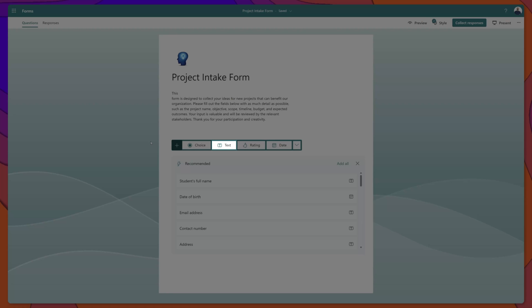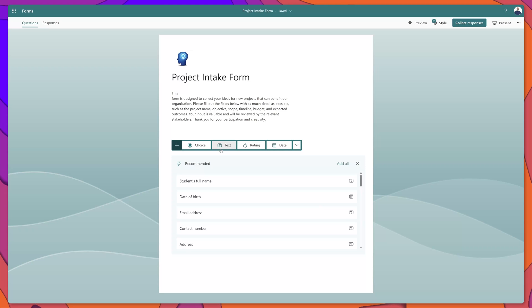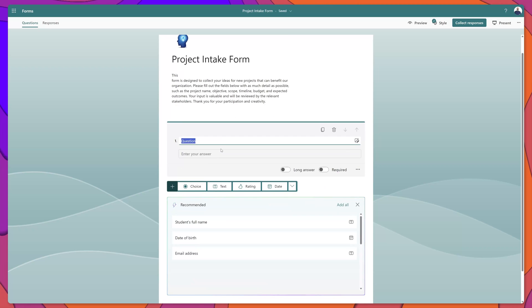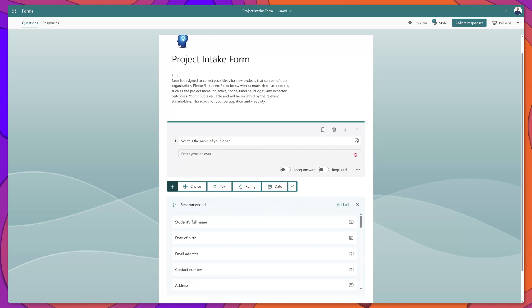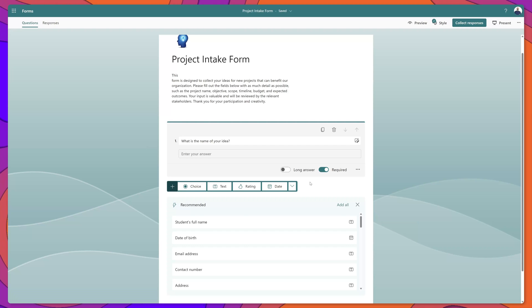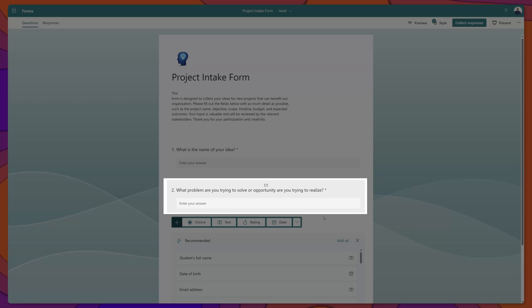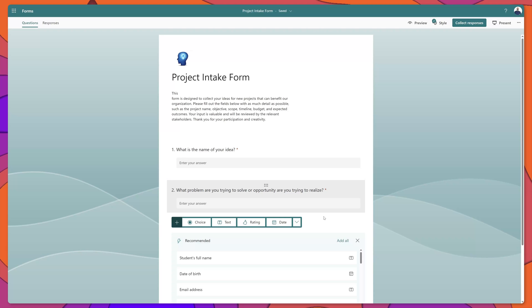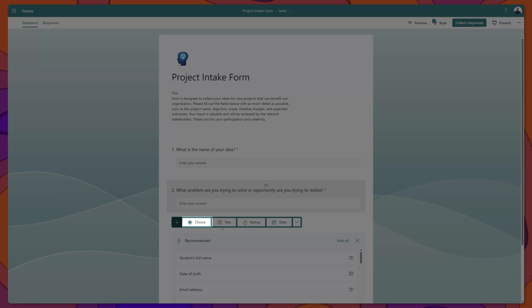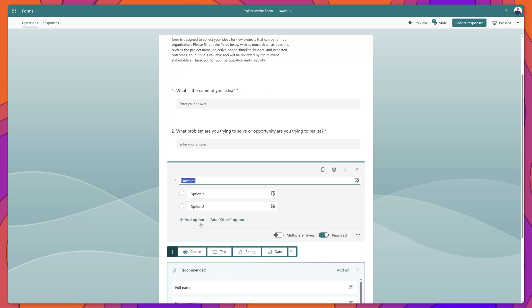The first type of question that we'll add is a text question. I'll insert my question text and make this a required question. Next, I'm going to add another text type question. I've added my question, and now I'm going to add a choice type question that maps to a choice type field in our SharePoint list.